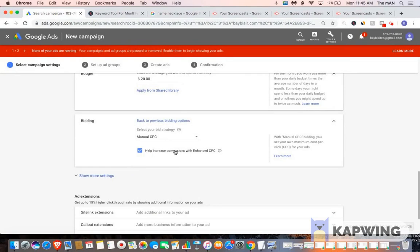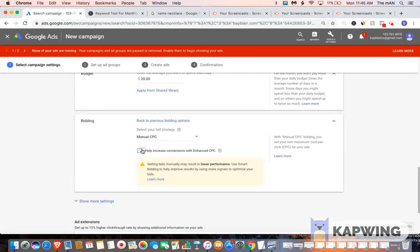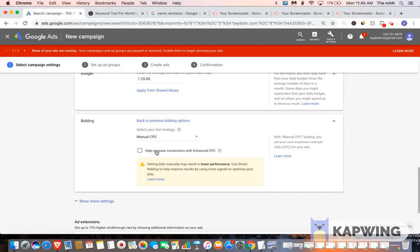Where it says help increase conversions with enhanced CPC, what you want to do is you want to uncheck this. The only time you would check this if you had conversion data already, specifically 10 conversions on a product. So what you would do is once you get 10 conversions, you would go back into your campaign settings and then you would check this. But when you're first running your campaign in the beginning, you want to leave it unchecked.